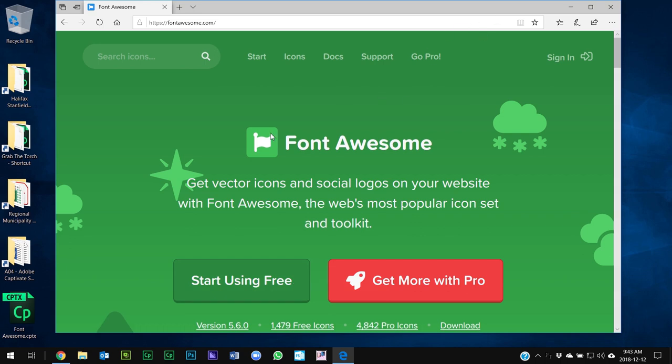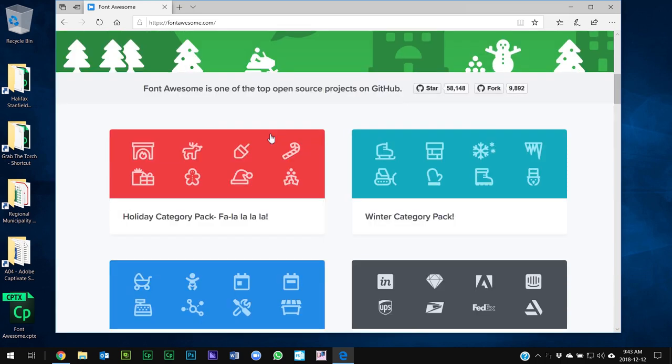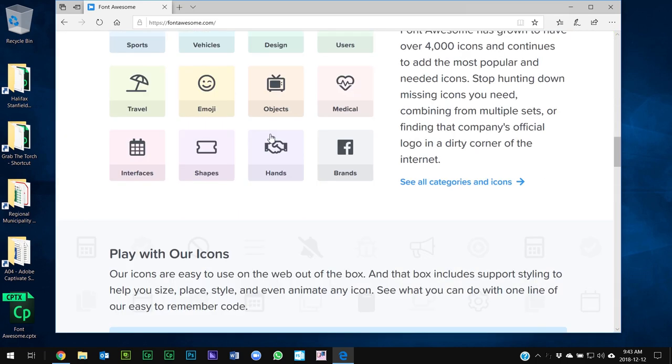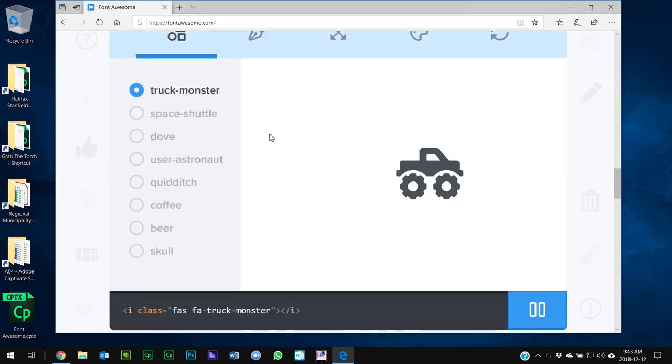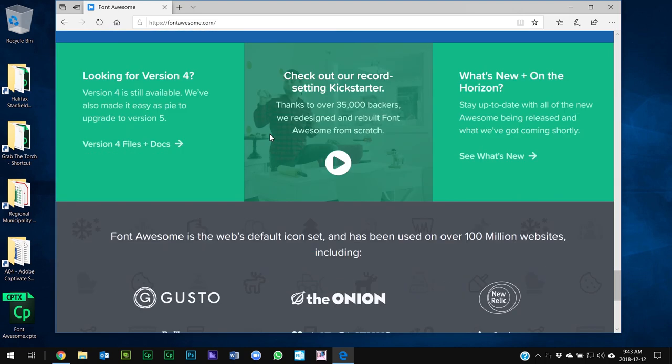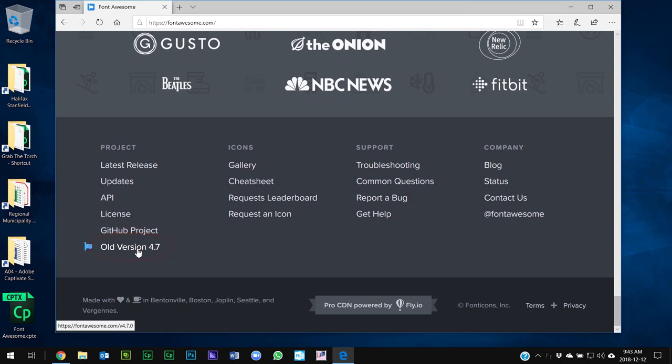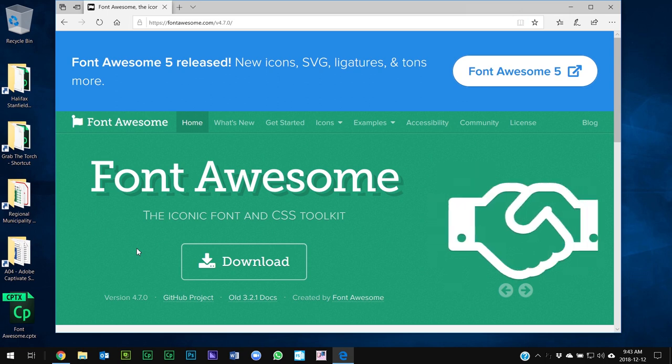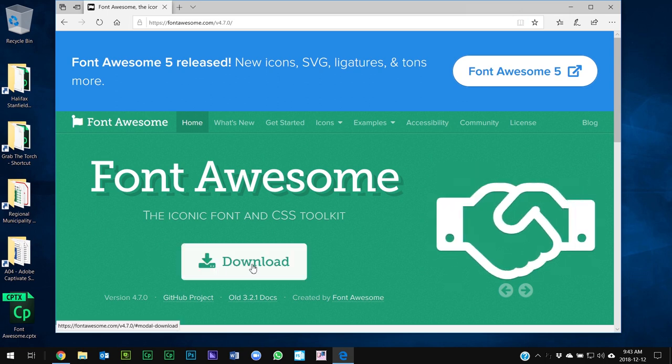So what I'm going to recommend that you do is scroll down to the bottom of the fontawesome.com website and get right down to the bottom here where it says old version 4.7. So we're going to click on that and there's a couple things that we need to do.